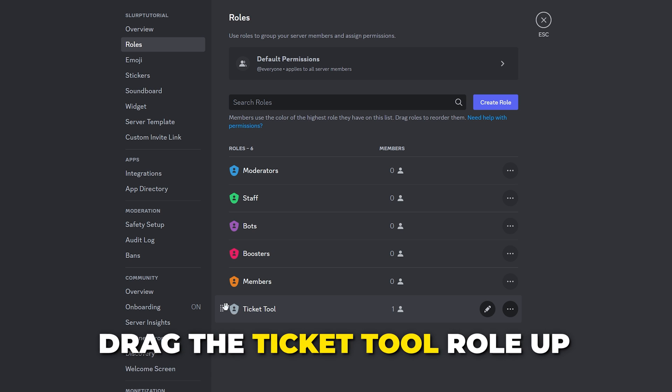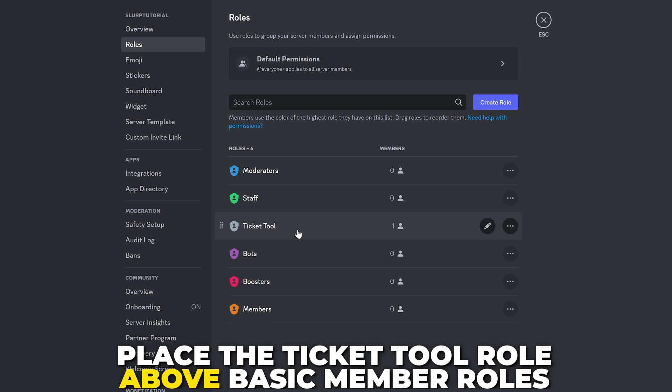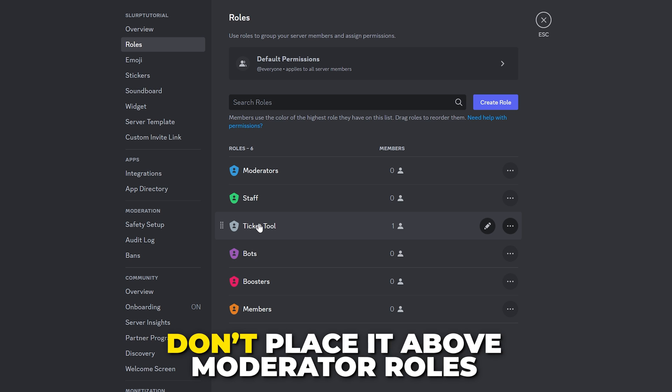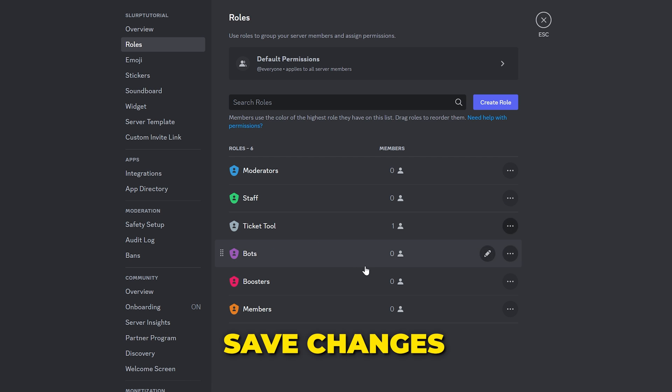Click on the side and hold, then drag the role up. You will want the role to be above most roles. I typically place it beneath the moderator roles. Save changes when done.